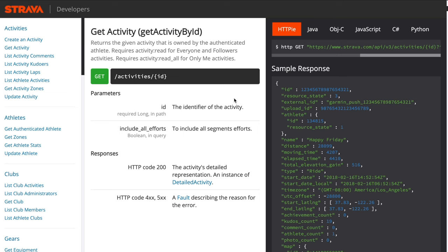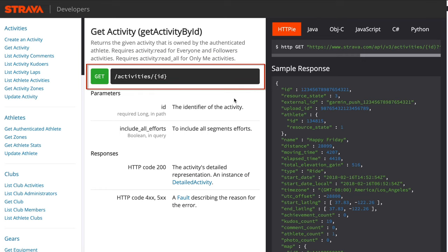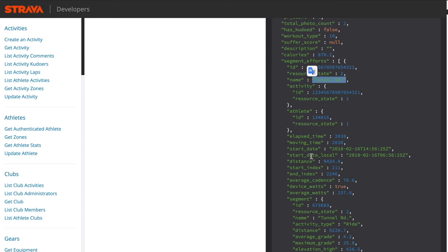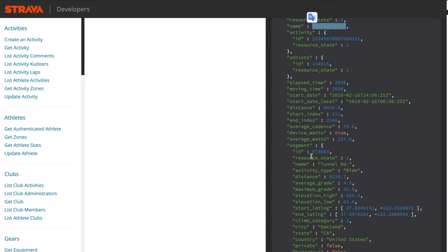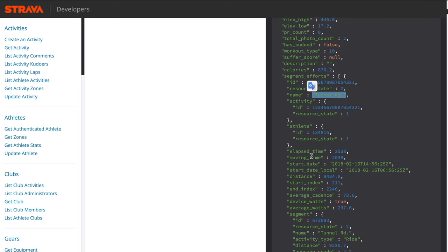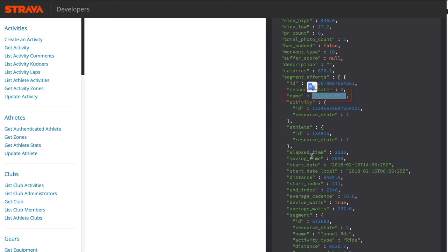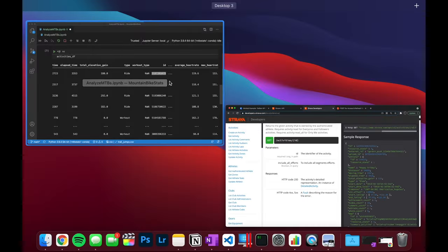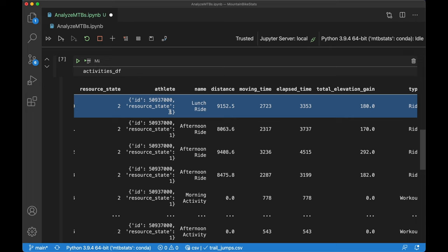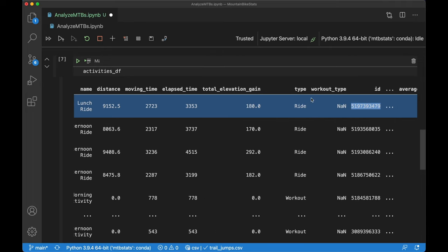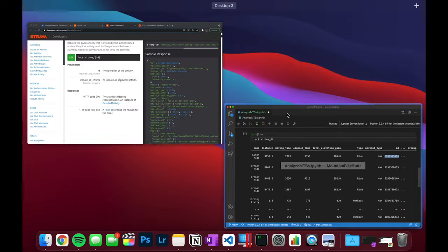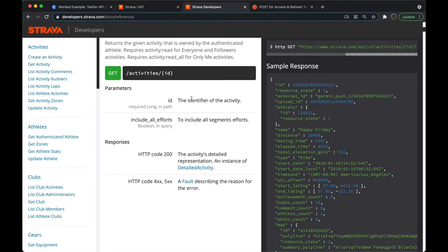So here we are in the Strava API documentation. What I found was that we can request for each one of the activities using its ID, we can get more specific information from it. Specifically, we can get information on what they call the segment itself, and this will include within the segment information all of the different trails that I rode. Going back to the original data that we downloaded, we have the list of activities and the IDs for each of those. From there, we can go through some sort of for loop and request for each one of these activities to get all of the different trails.